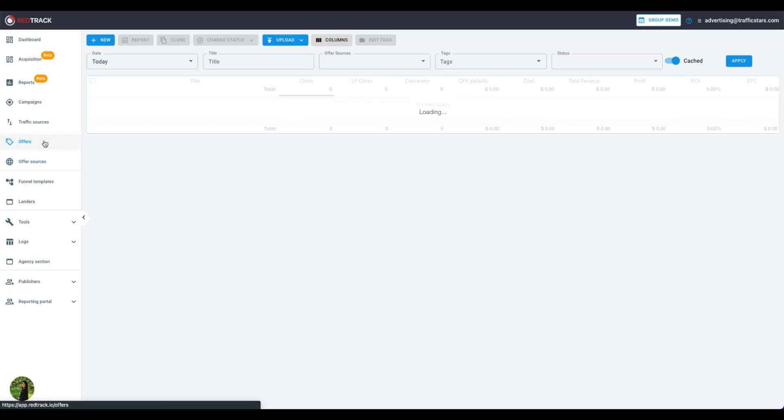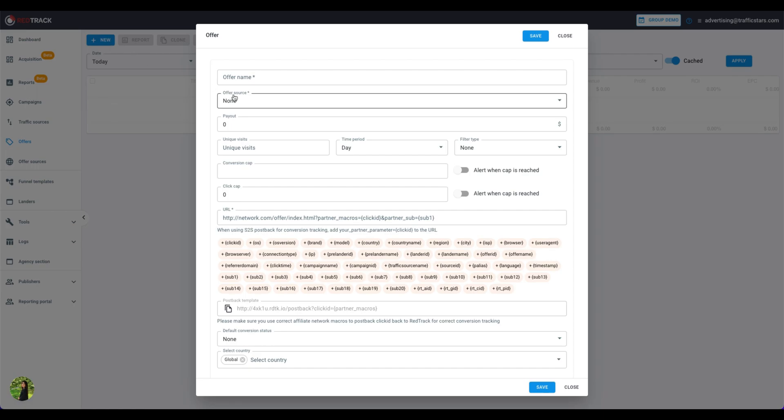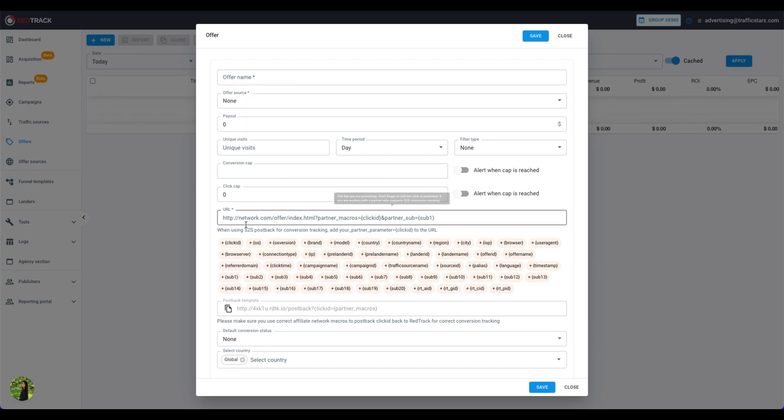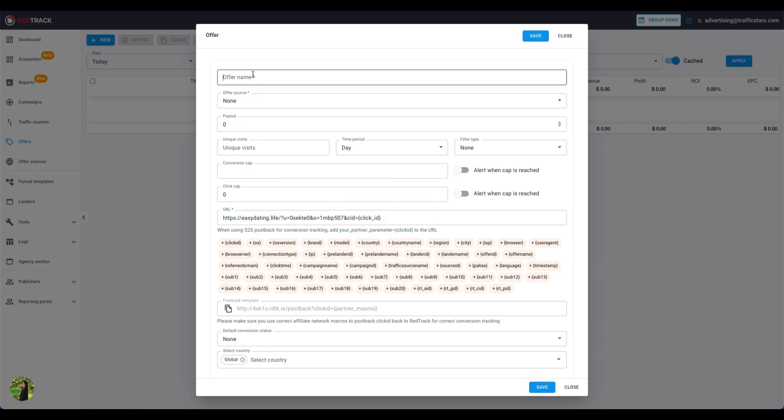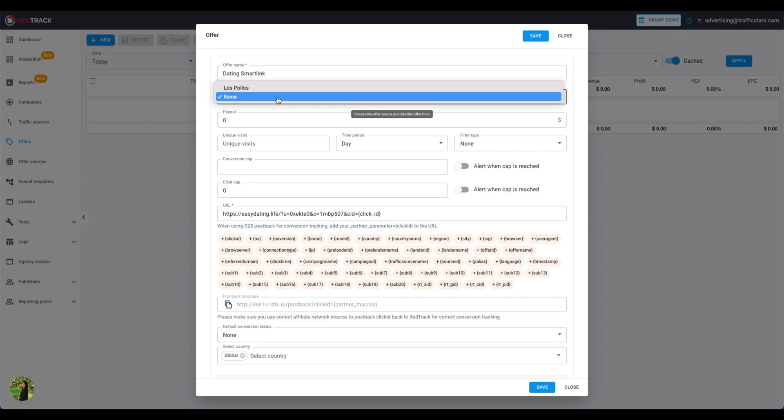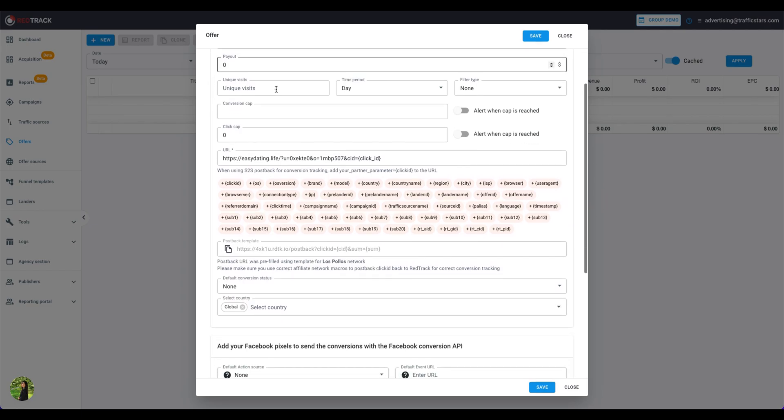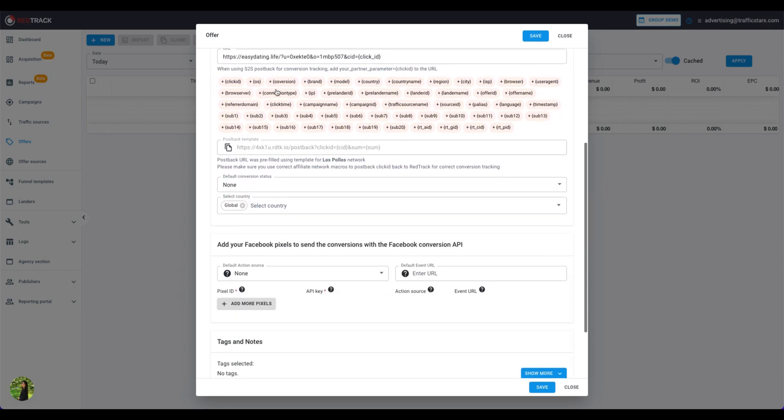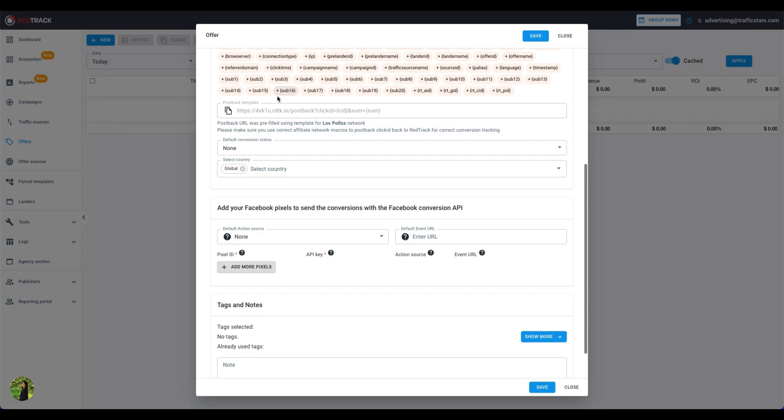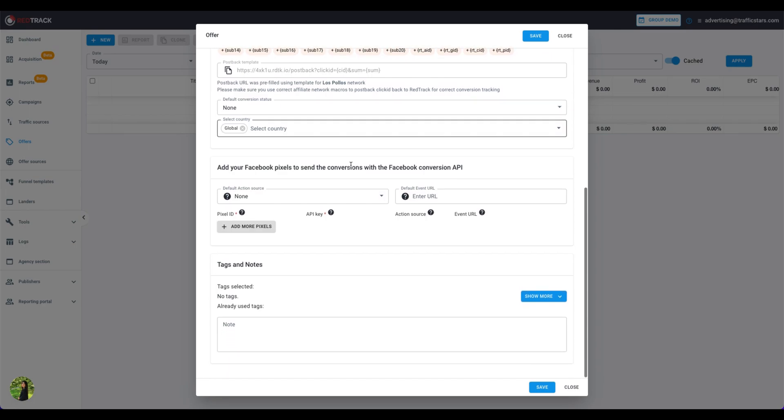Click on the Offers tab. Then New. Enter the link here. Give a name to the Offer, like Dating Smart Link. The Offer Source? Los Polos. The payment is unknown so I skip it, like the rest of the options.